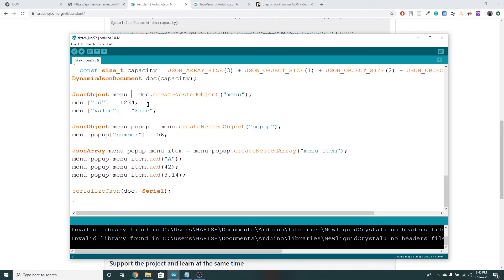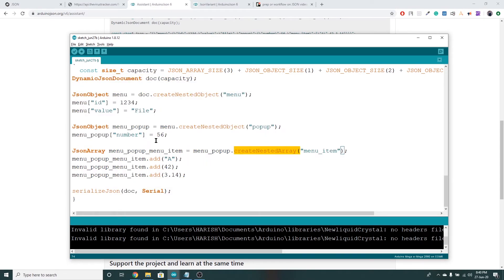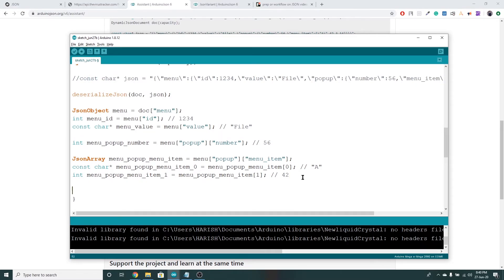I think this is the best way of implementation. If you follow this method it's easier. If you create a nested array, you can add it. This is serialized JSON — serial.println. If you use the menu item, for example there are 42 items. So we can enter and print the menu value variable.